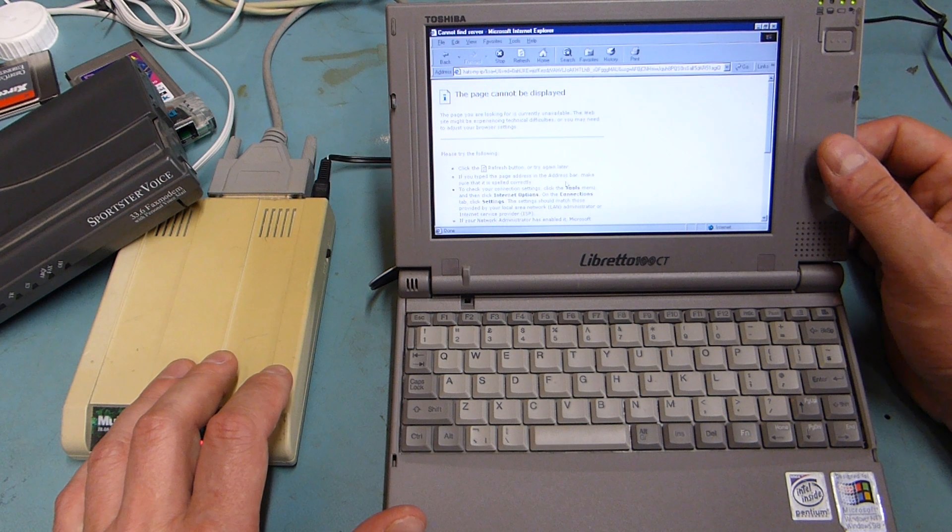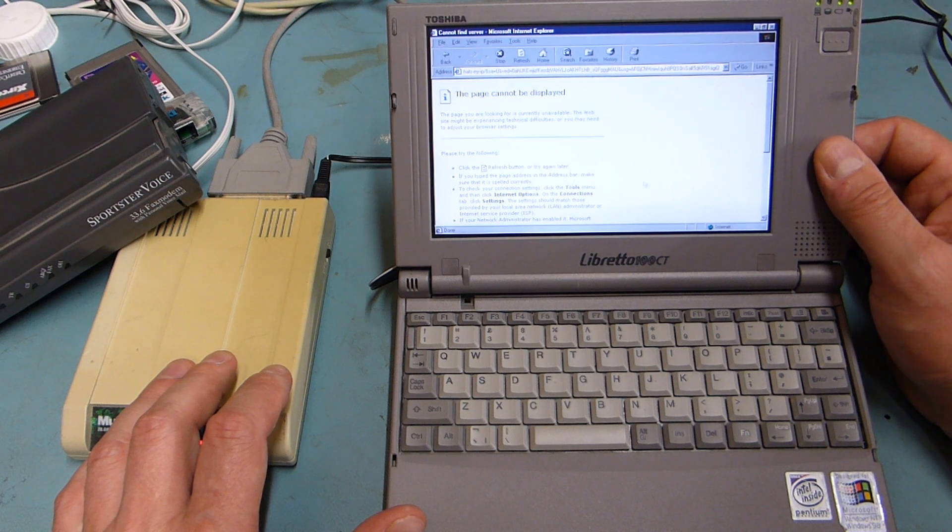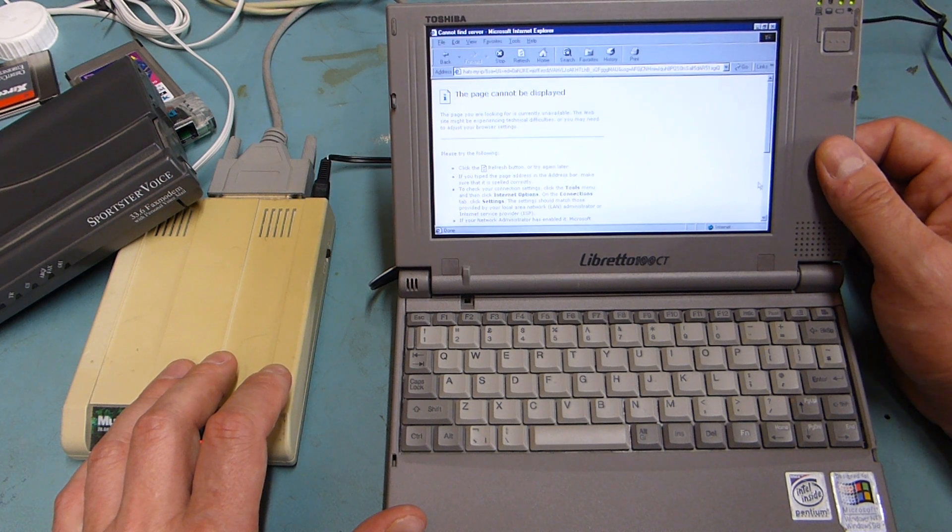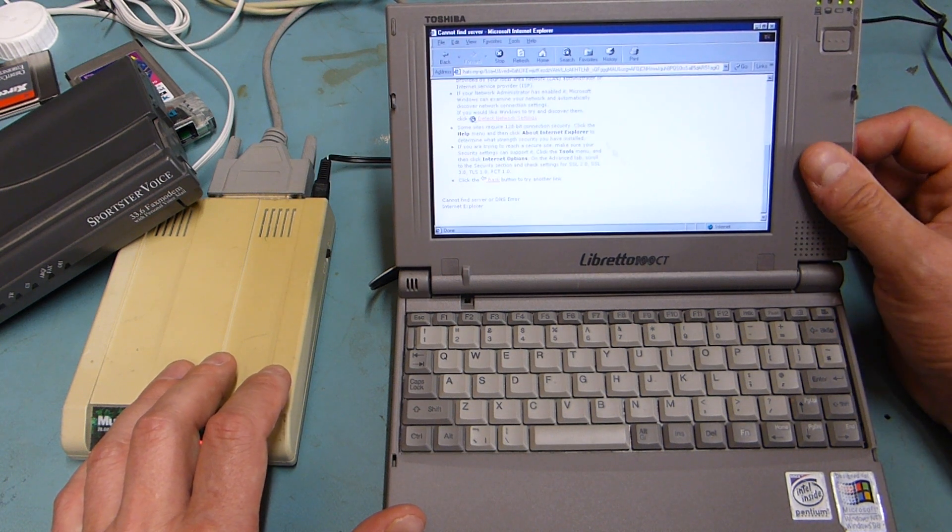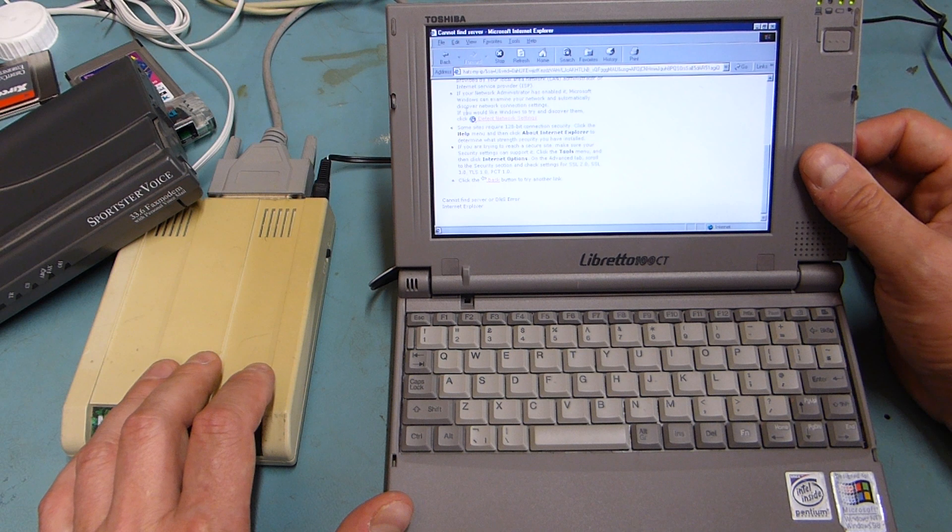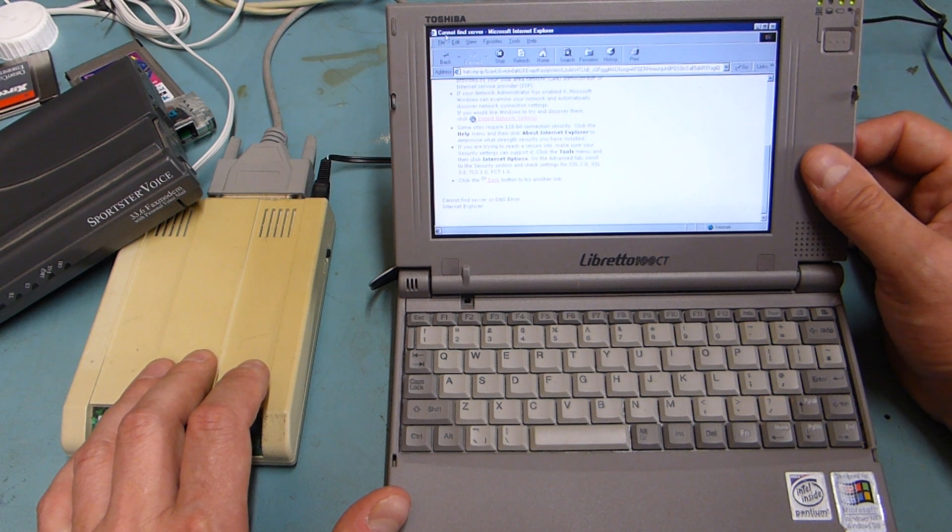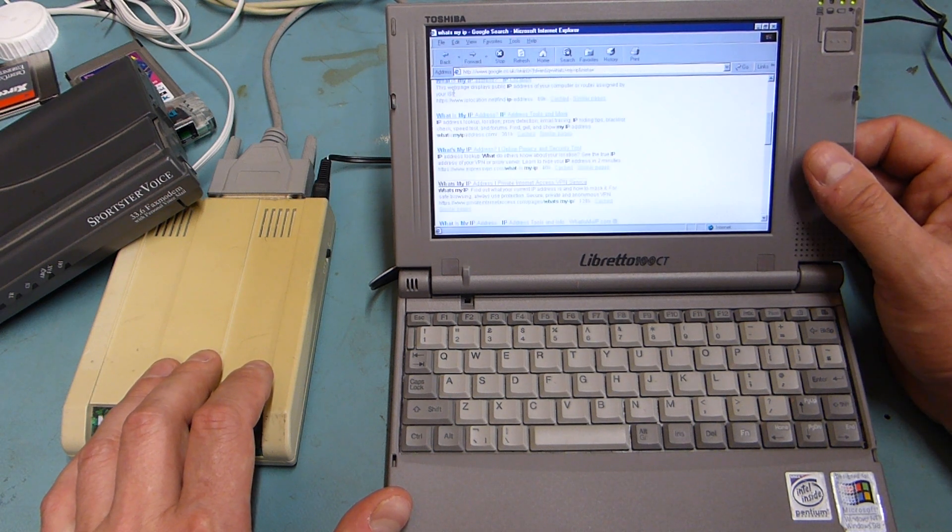But a lot of the sites I try to go to don't work. I think it's because they're trying to go to HTTPS and it's just not supporting it.